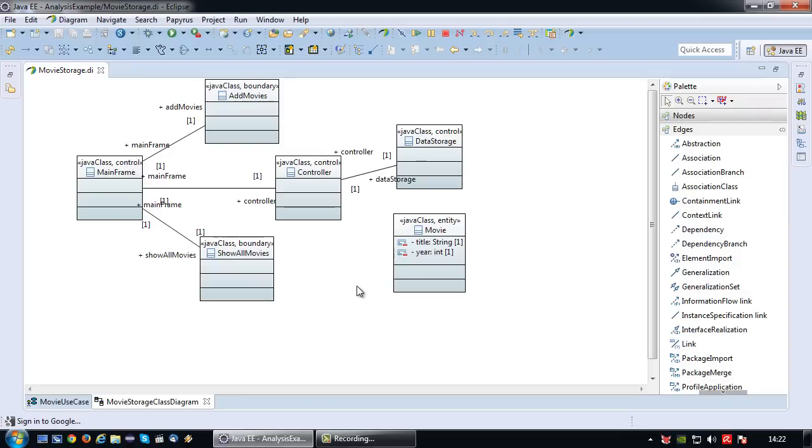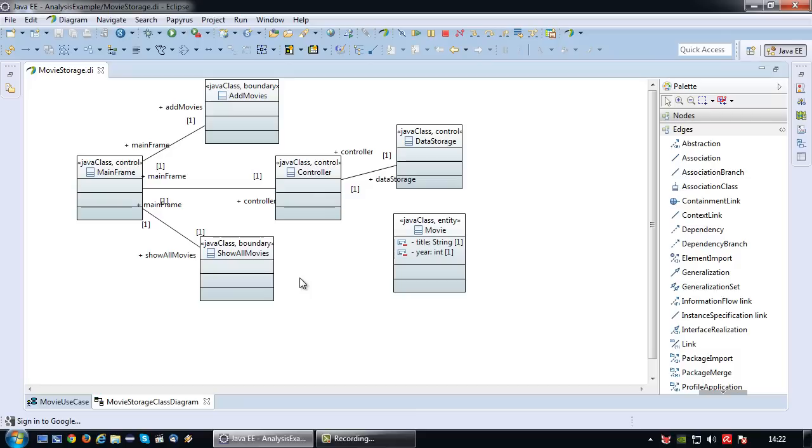So the initial robustness analysis class diagram is just a very basic structure, and you will fill in the details later on. Okay, with that said, I will see you in the next video in which I am going to expand on this robustness analysis class diagram with communication diagrams.